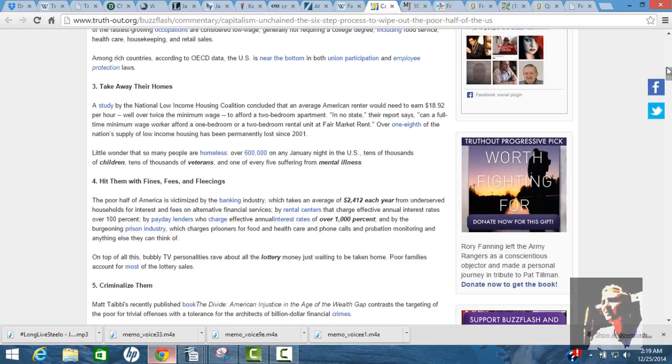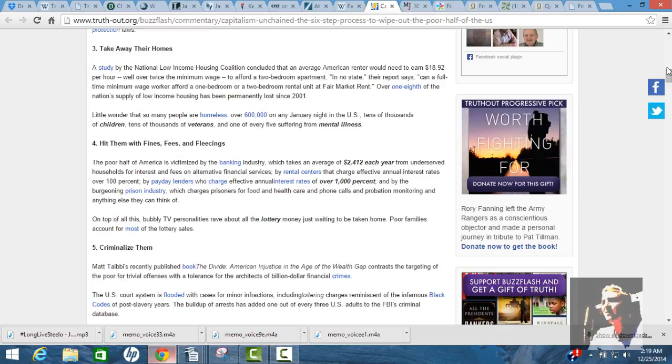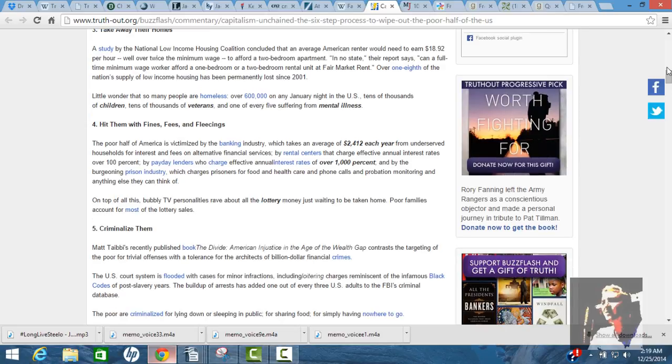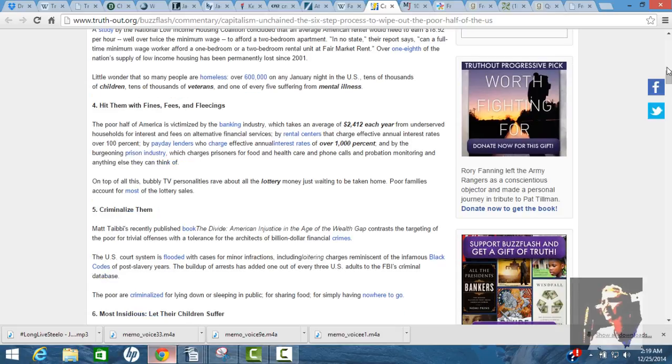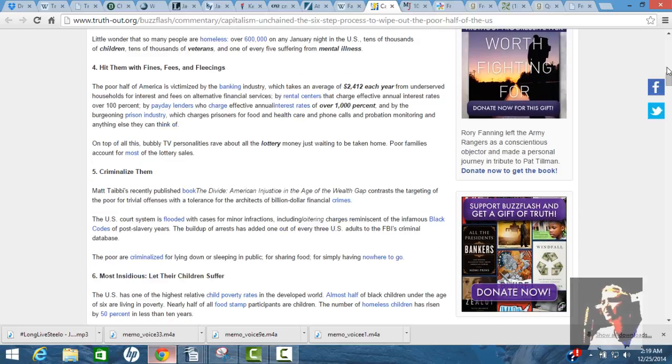The wealthiest nation on the planet has poor people and homeless. Capitalism has failed, and it's failed ridiculously. Take away their homes. A study by the National Low Income Housing Coalition concluded that an average American renter would need to earn nearly 20 bucks an hour just to pay for a two-bedroom apartment. In no other state can a full-time minimum-wage worker afford a one-bedroom or two-bedroom rental unit at fair market rent.